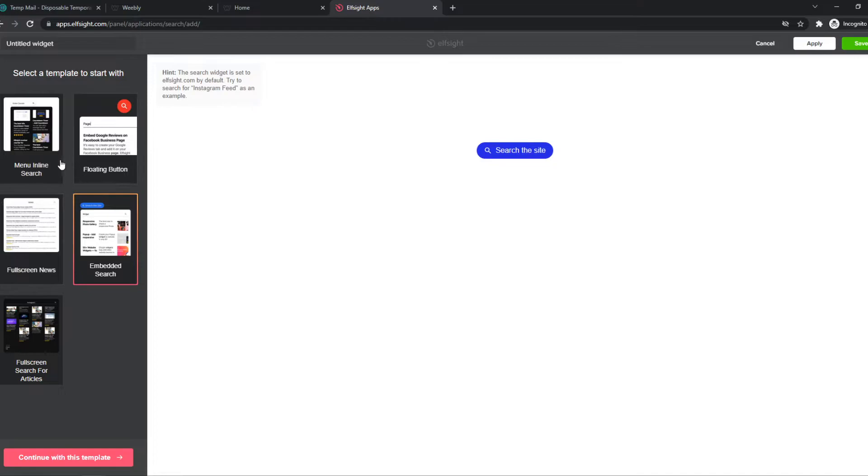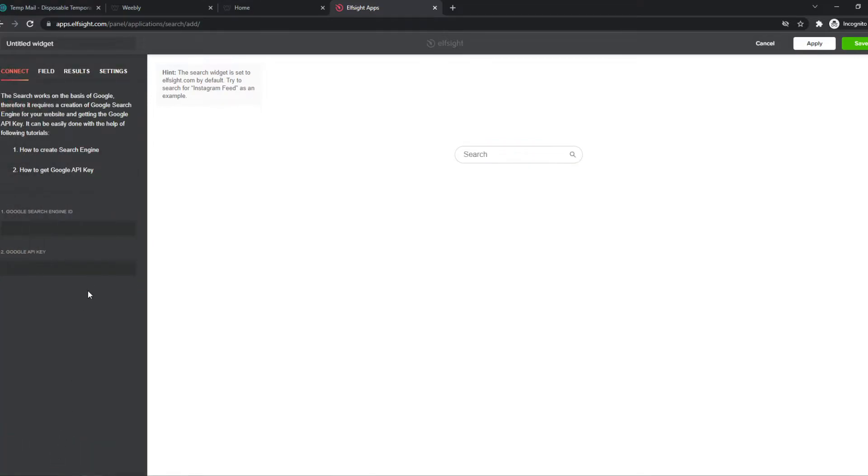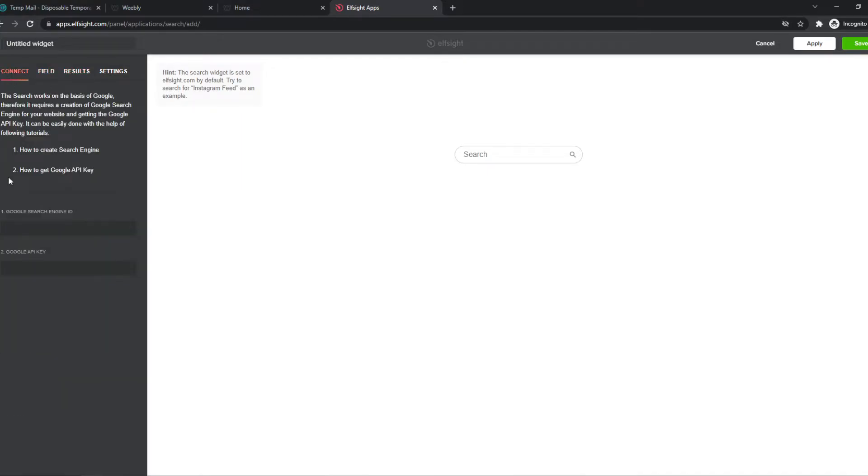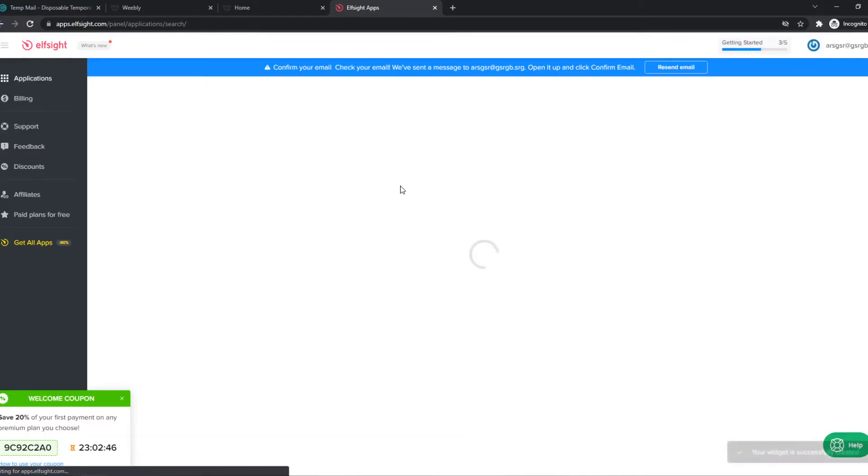So let's go with the first one. And this is just the template. Now we can paste in our Google search engine ID and the Google API key. Just like that. I don't have this right now. But if you do have them, paste them in here and hit save.